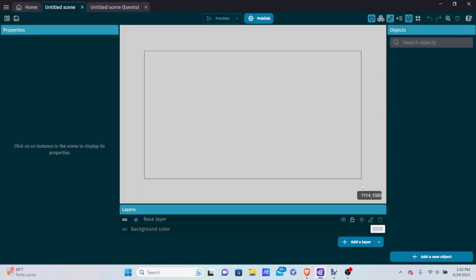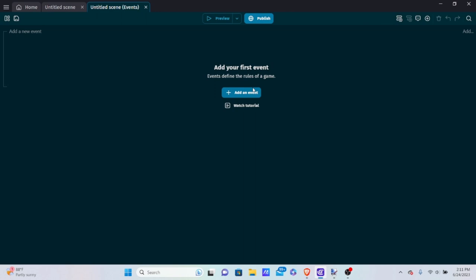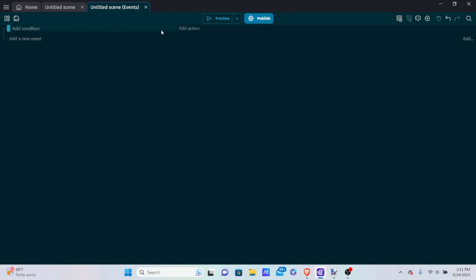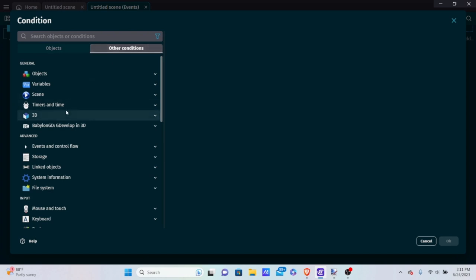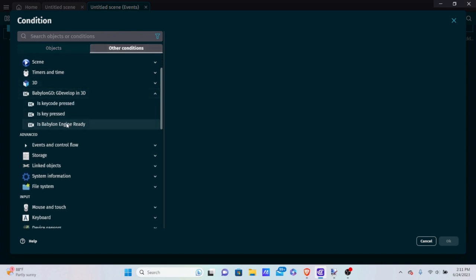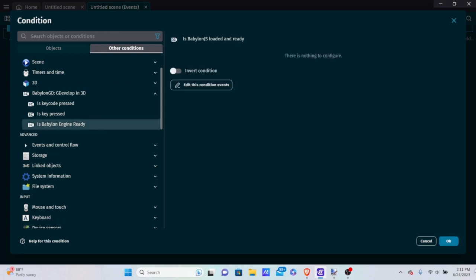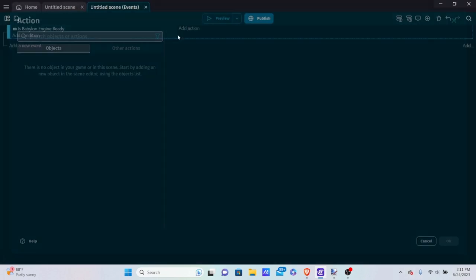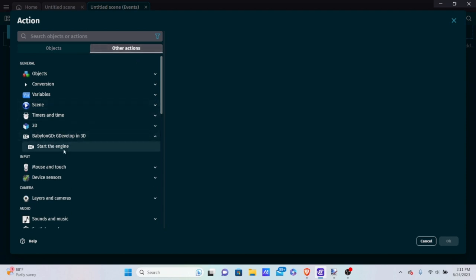Heading back into GDevelop — in order to see our terrain, we need a player and a camera. Before making our terrain object, we want to go into our events to start up the engine first. Add a new event, add a condition, go to Other Conditions, go into BabylonGD, and put 'If Babylon engine is ready.' Then go into actions, Other Actions, BabylonGD, and select 'Start the Engine.' So the moment we start the scene, Babylon JS automatically starts.